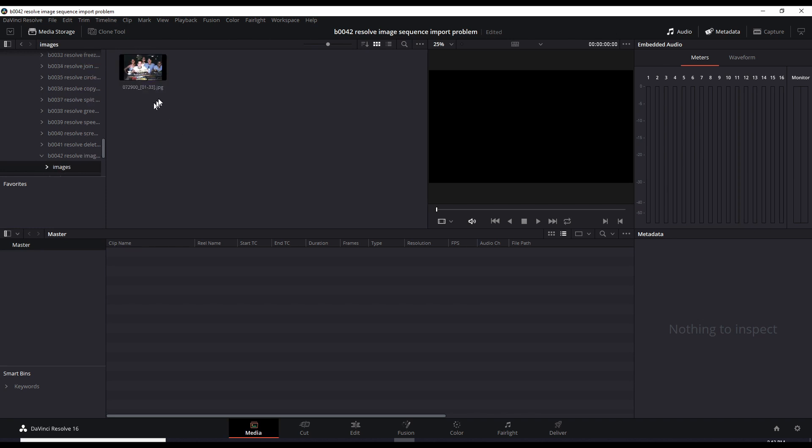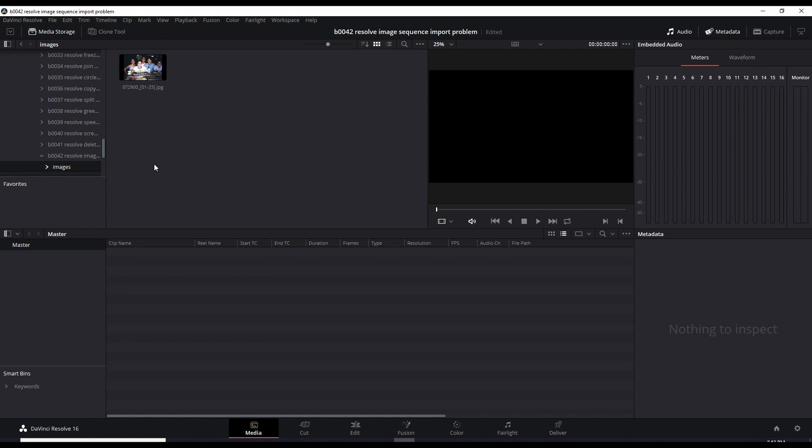Okay so it grouped all these images into one. So if you drag that into your timeline, again it will treat that as a video file and put each image into each frame and you have 29 frames per second. At least that's the frame rate I'm using right now. So that's not what I want. And how do we fix it?